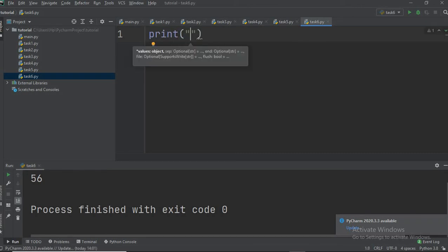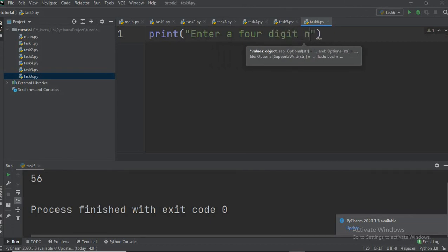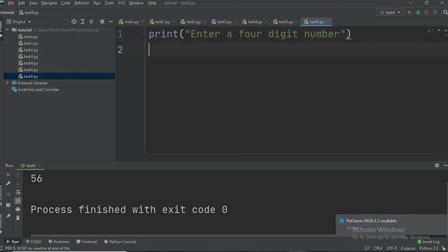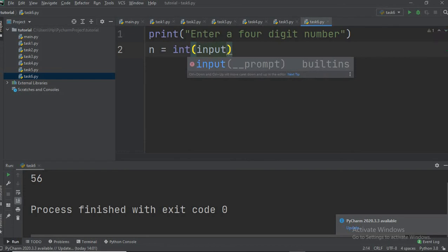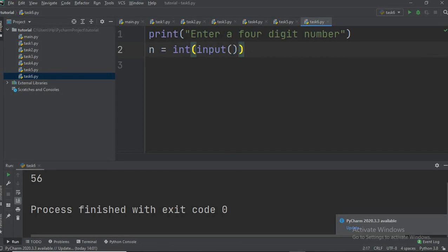First we print a message asking the user to enter a four-digit number. There are other methods to make this program, including using loops, which we will discuss later. For now we make a simple program: n = int(input()), so the user enters the number n and it is converted to integer. Then we perform some operations on n.